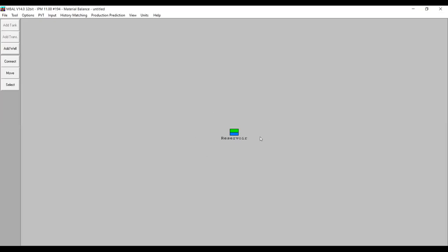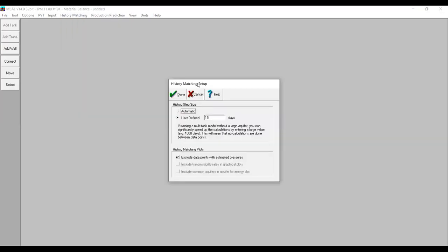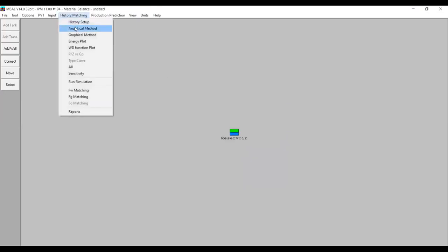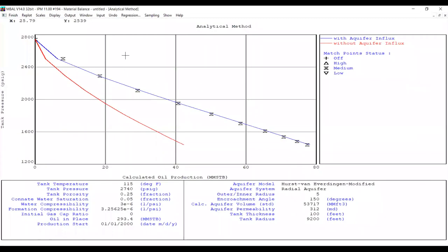This is our reservoir and the main analysis window. We go to History Matching setup — we can use the default history step size of 15 days, or you can do 30 days for a monthly step size. Click Done. Then we go to the Analytical Method, which is perhaps the main analysis here.